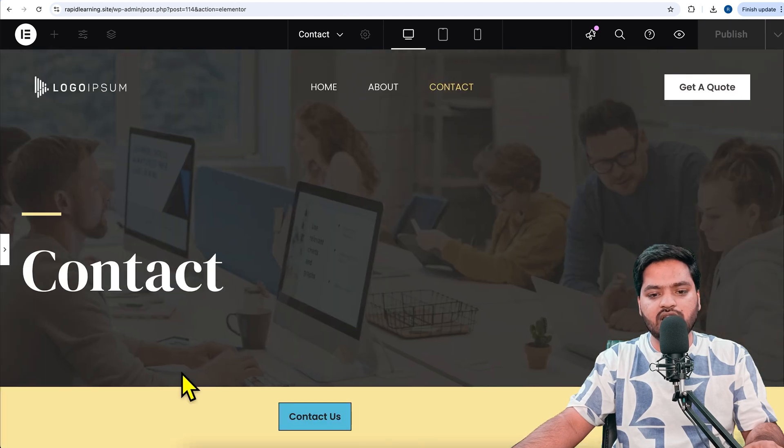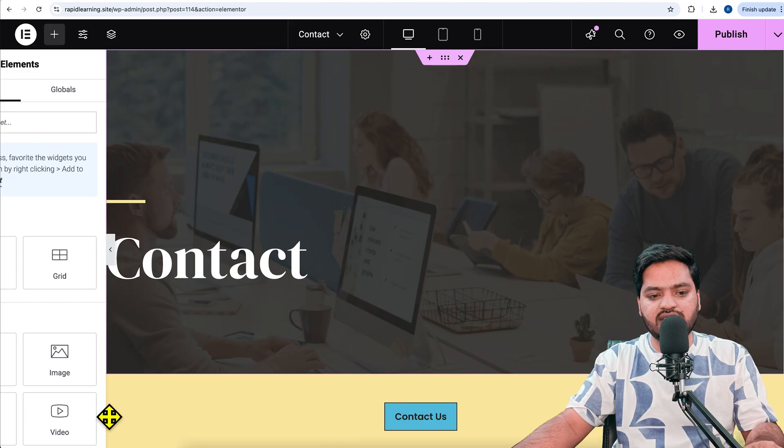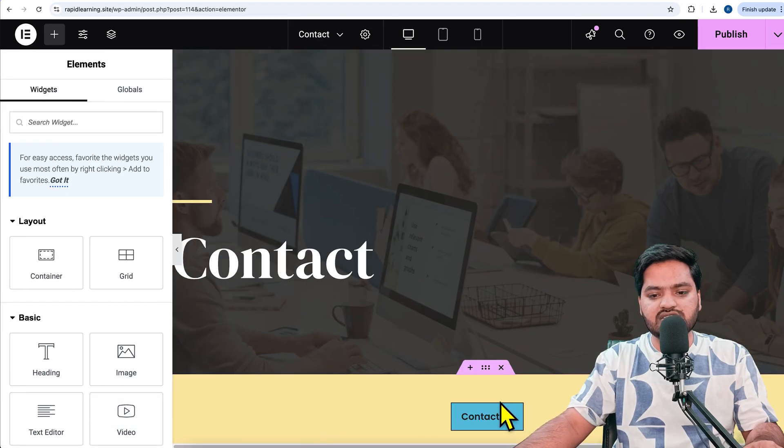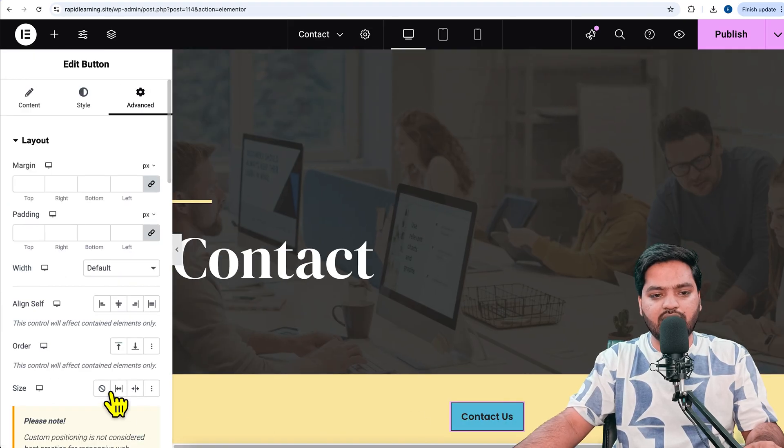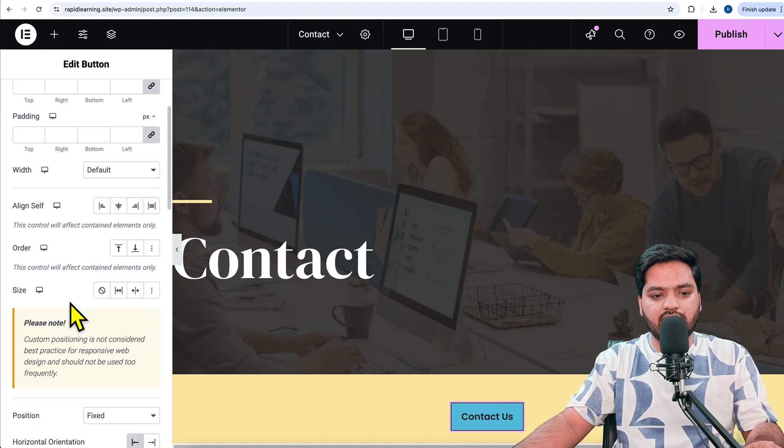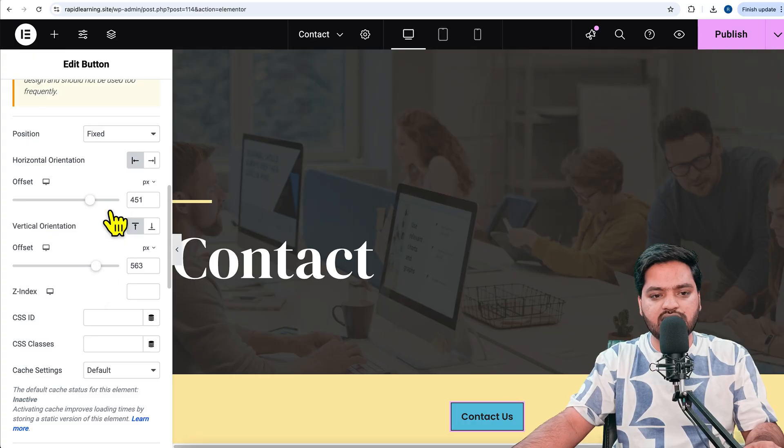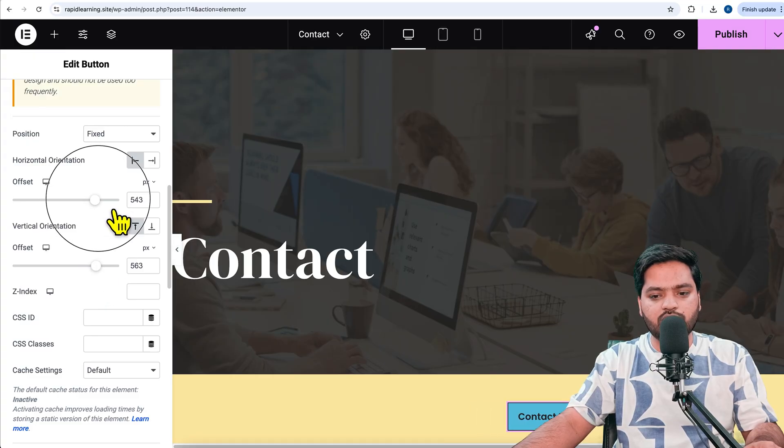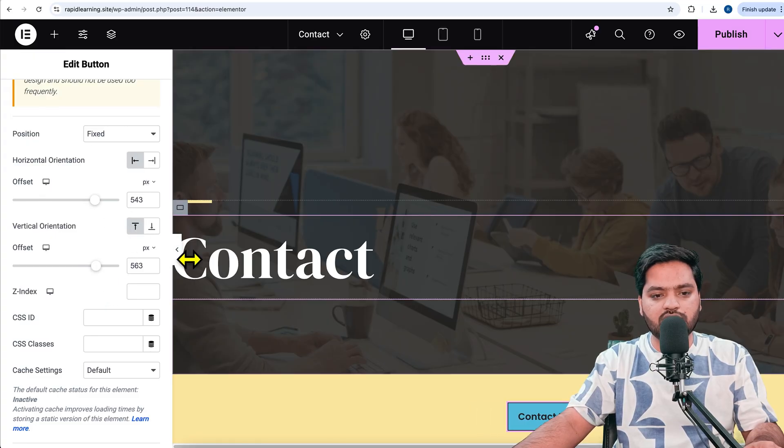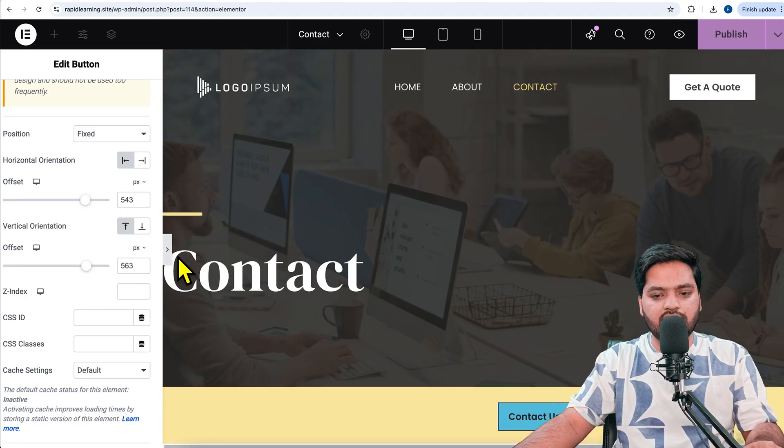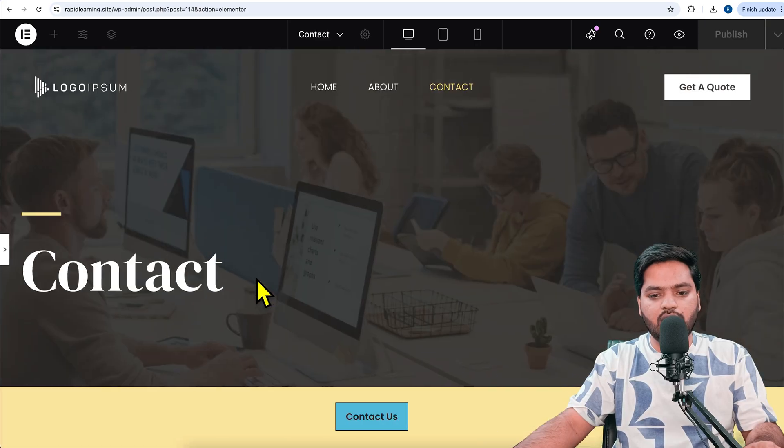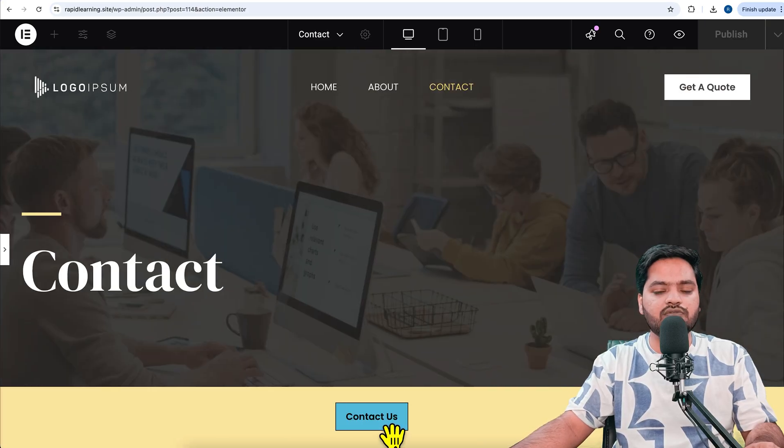I can choose according to my need and preview where the button will look like. If I think it's not in the center, I can click on this button, come back to the settings, and see whether I want to shift it to the right-hand side. Now it's in the center of the screen.